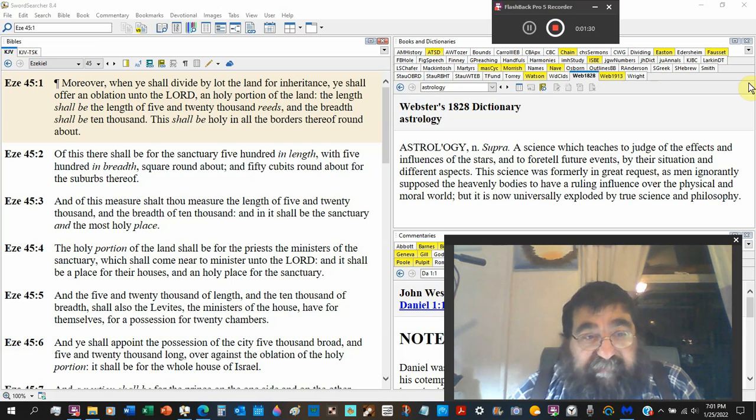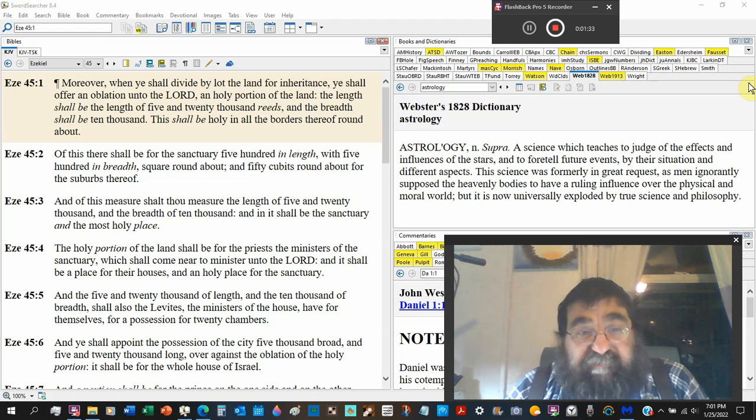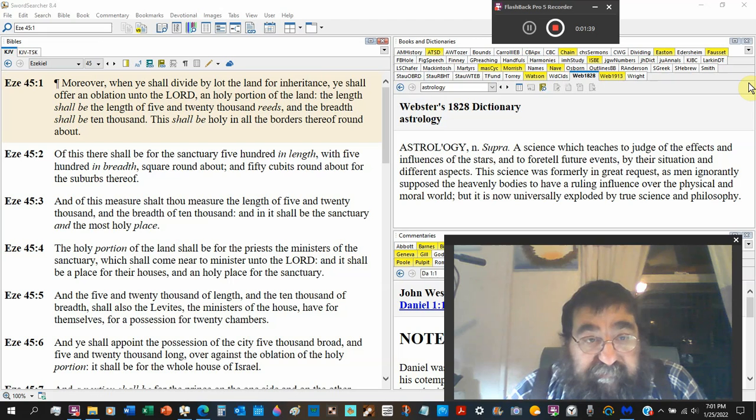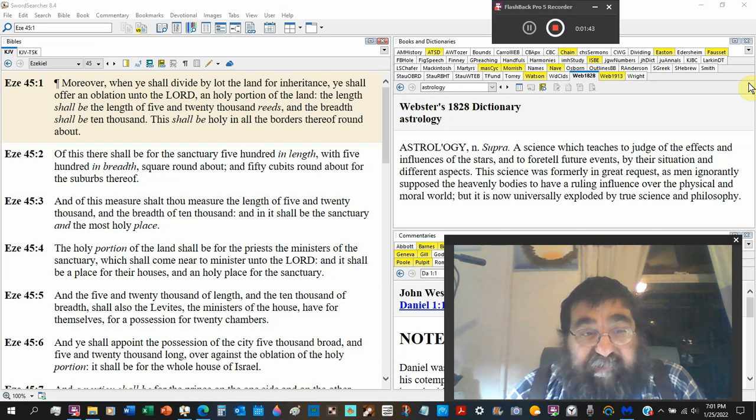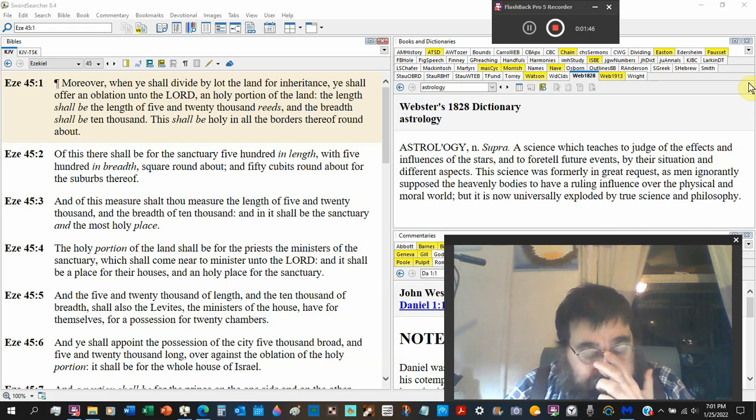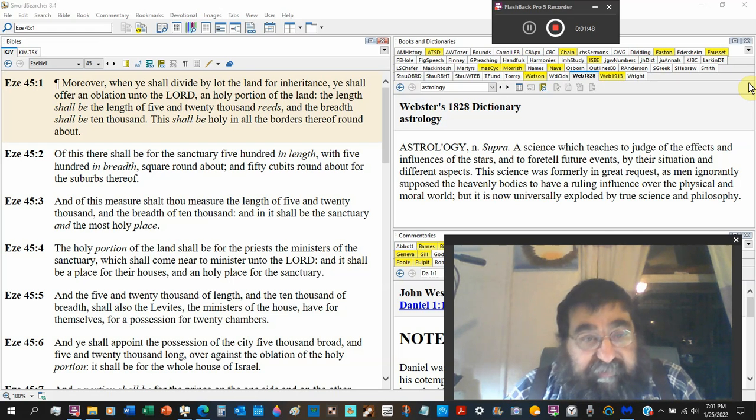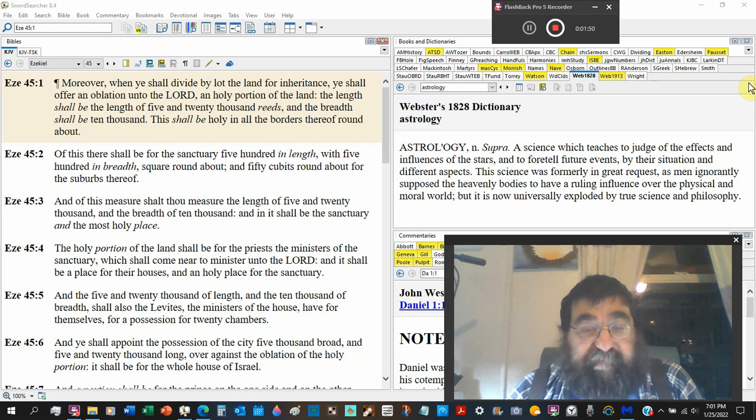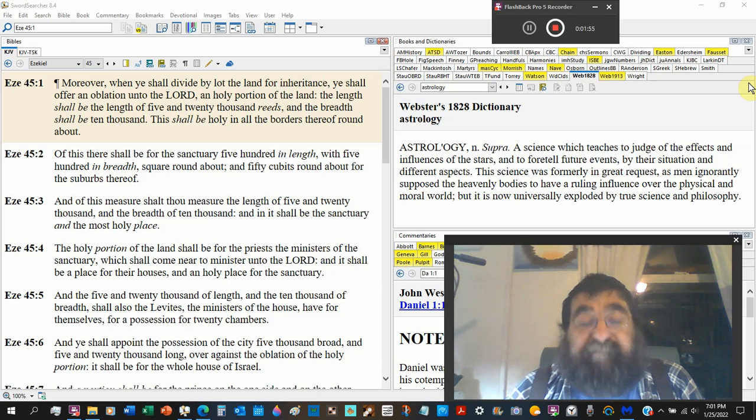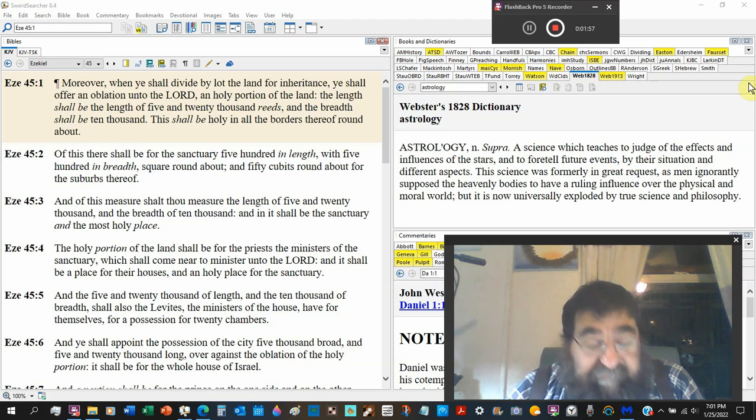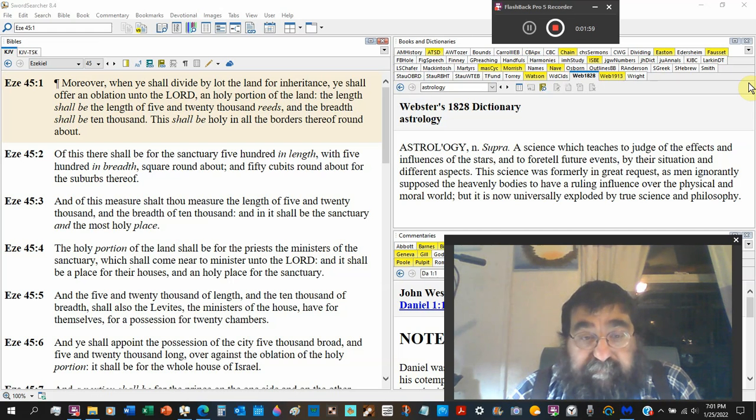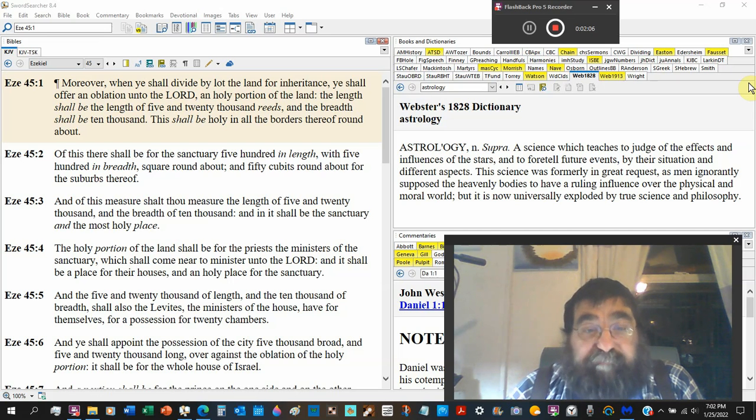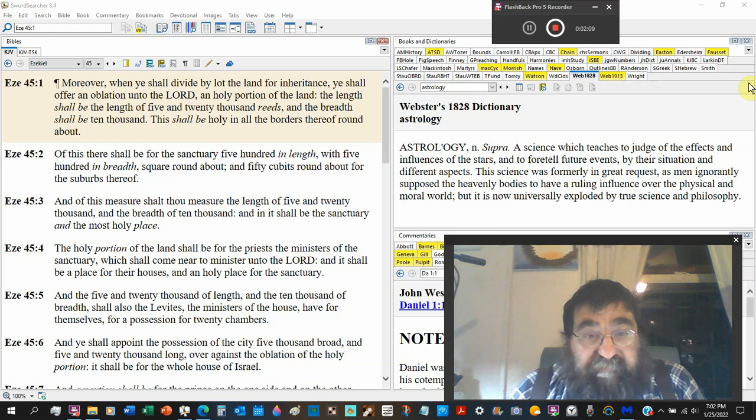And this is the measure that thou measured, the length in five and twenty thousand, in the breadth, ten thousand. And it shall be the sanctuary and the most holy place. So there is a division in the land set apart for the nation of Israel and set up for the temple.